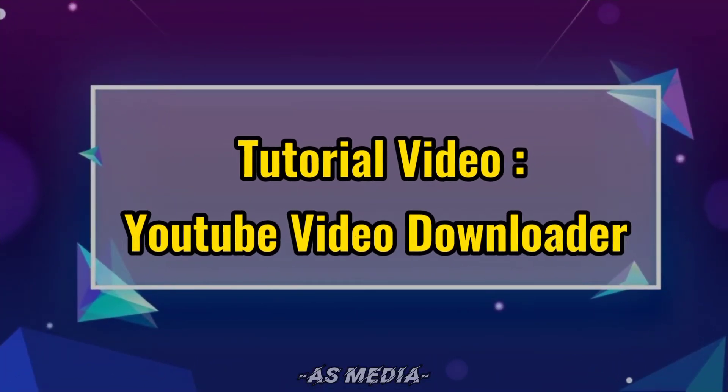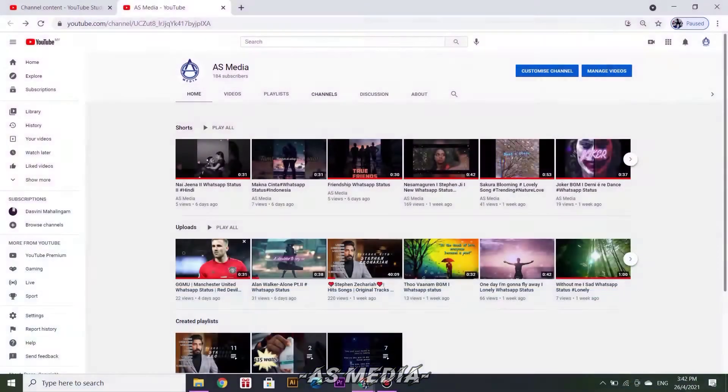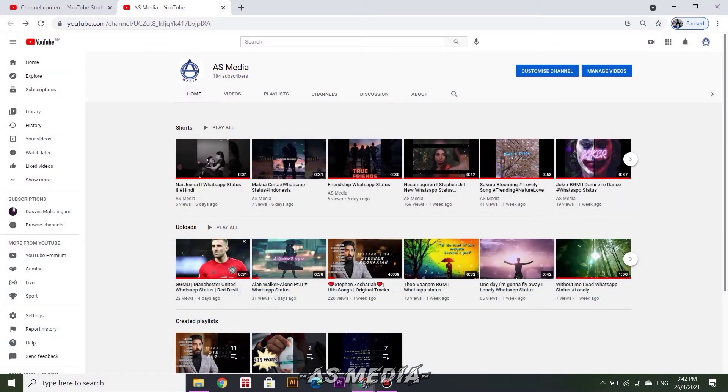Tutorial Video: YouTube Video Downloader. Press any video at YouTube.